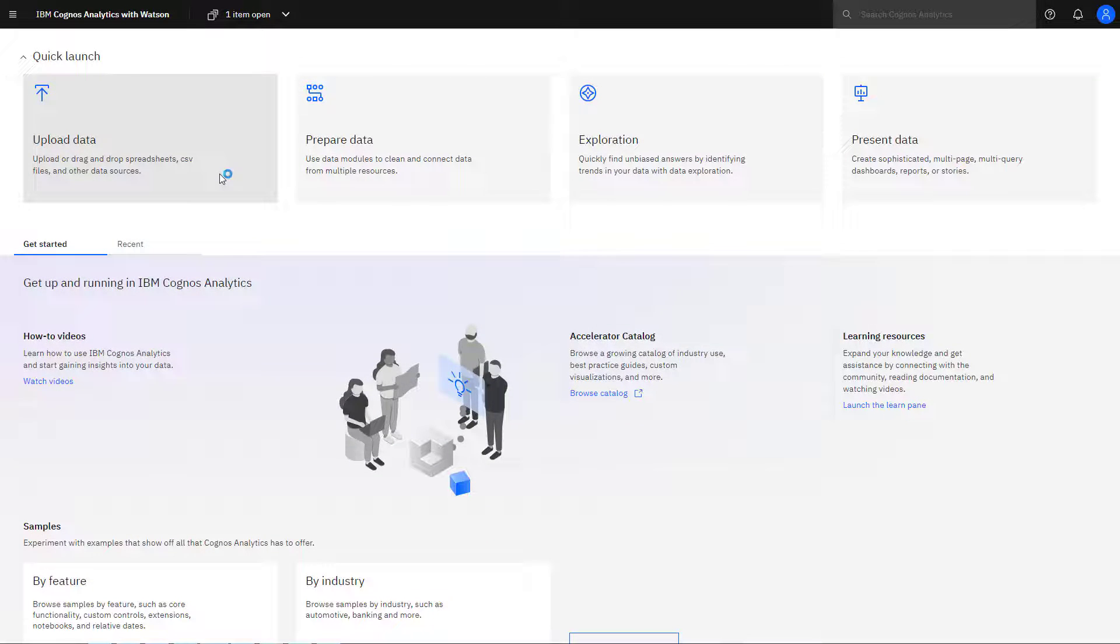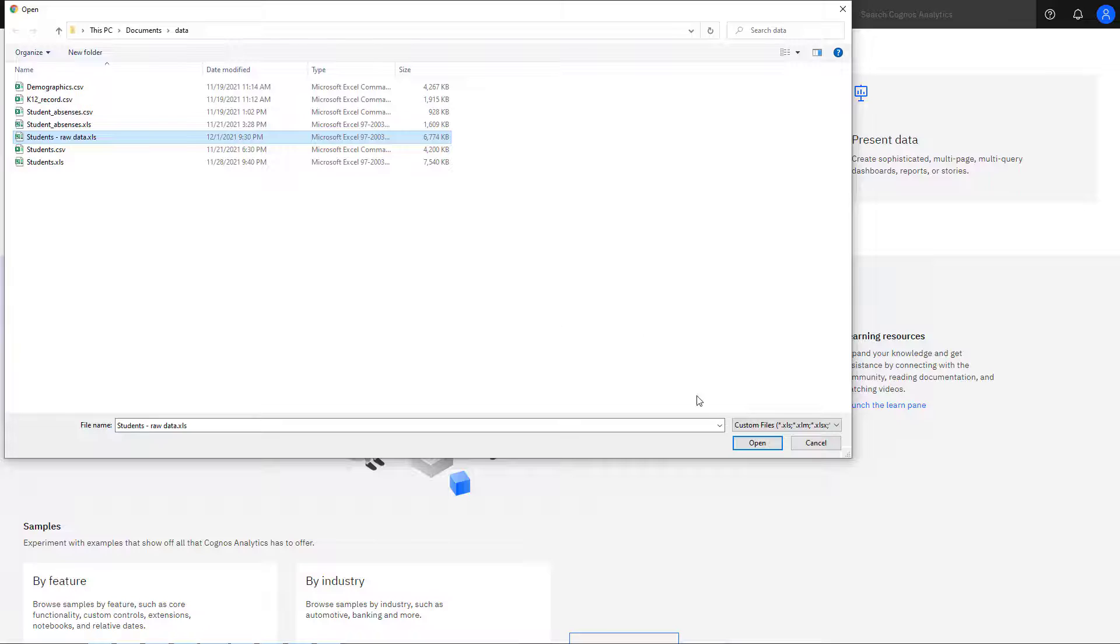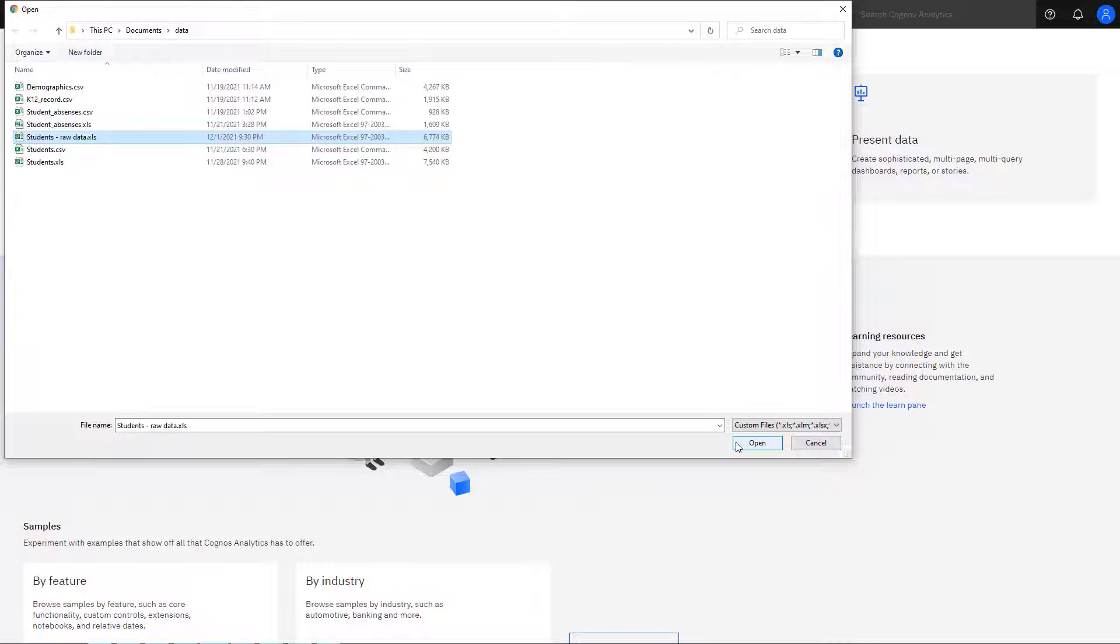Click Upload Data to open a window to select Files. Then click Open to start the upload. Files will be in the My Content folder.